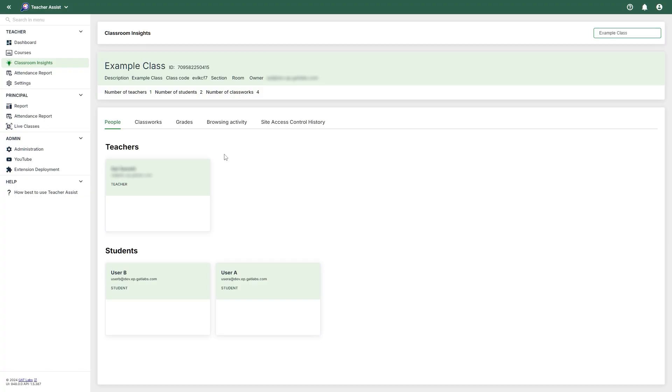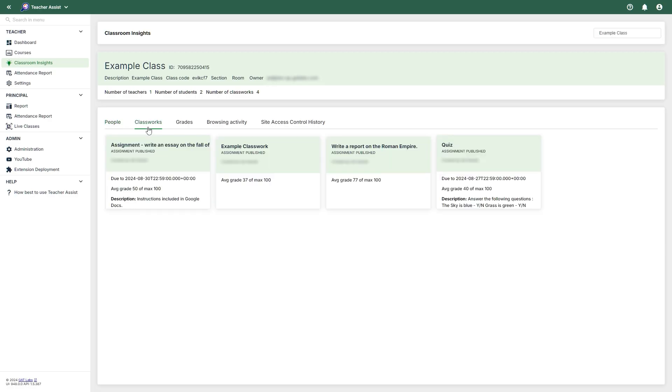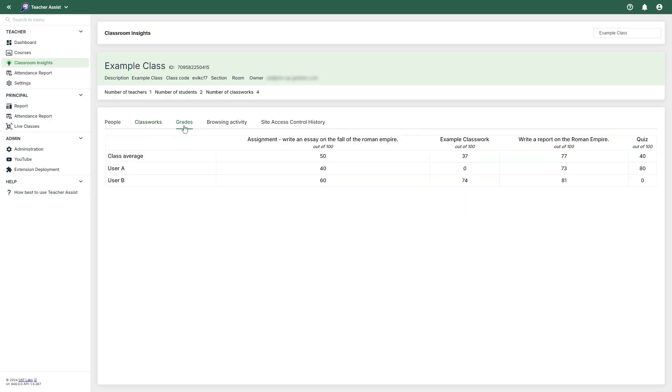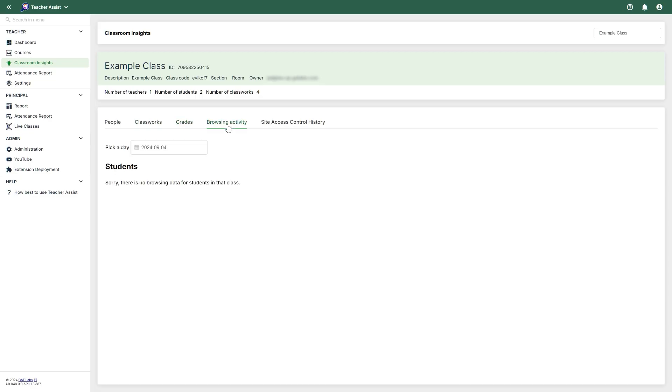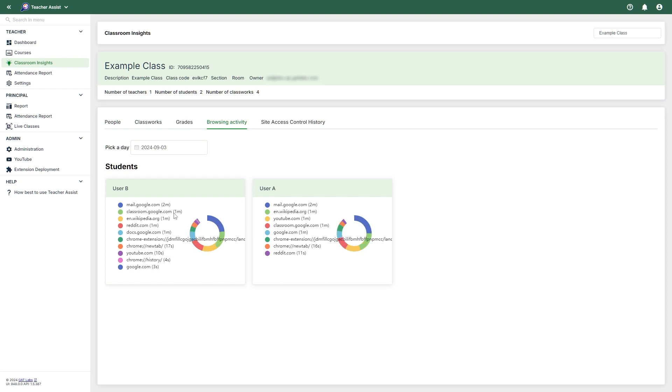Teachers can navigate through these insights using the following tabs. The People tab will show the people involved in this class and whether they are teachers or students. The Classworks tab will show a summary of classwork submissions as well as average scores. The Grades tab will show grades corresponding to each student for each classwork. Browsing Activity will show a historical view for each student. You will be able to see the websites they have visited as well as the time they spent on each website. You will also see a pie chart encapsulating the data. This data can also be filtered for any specific day.